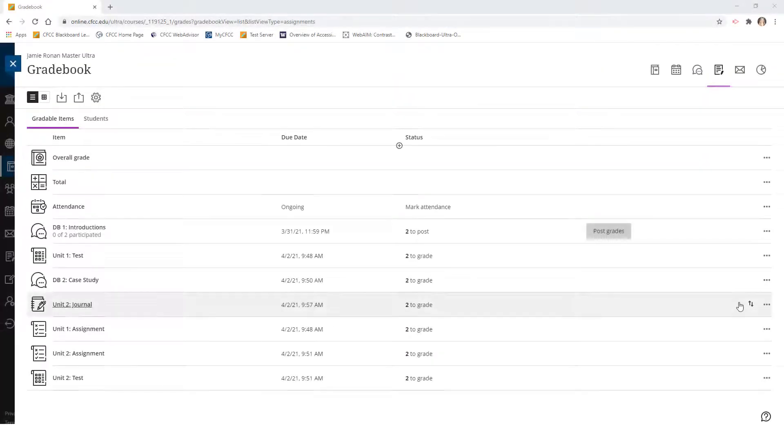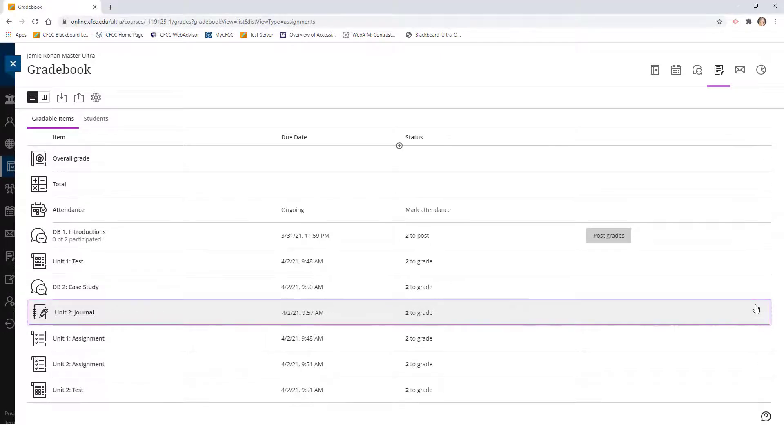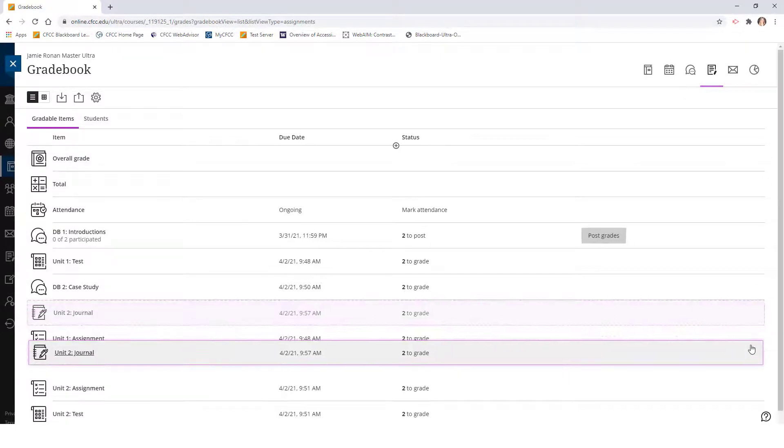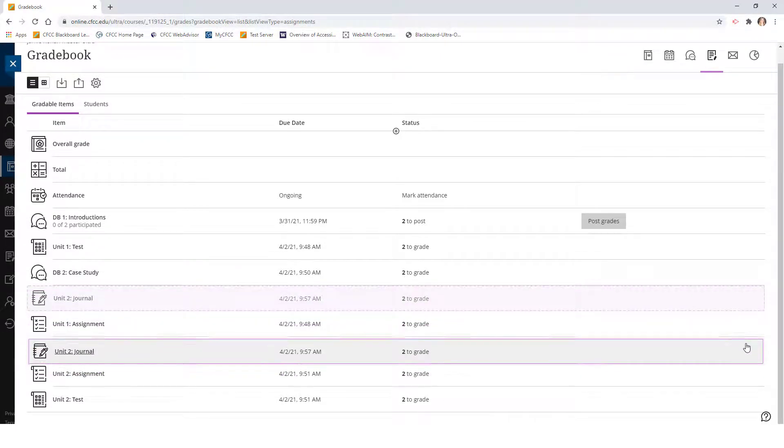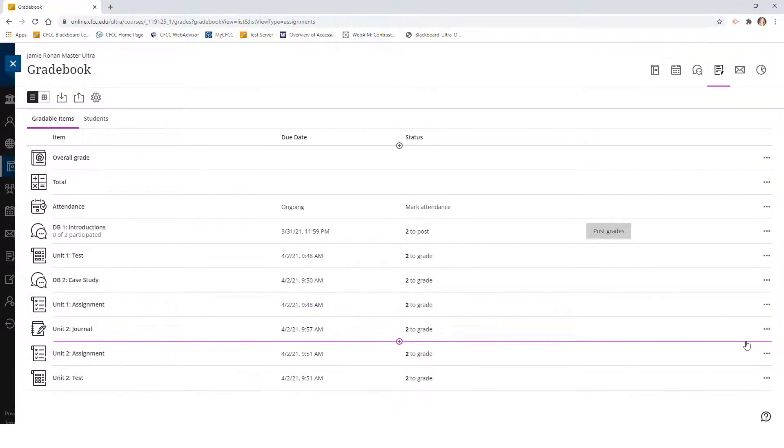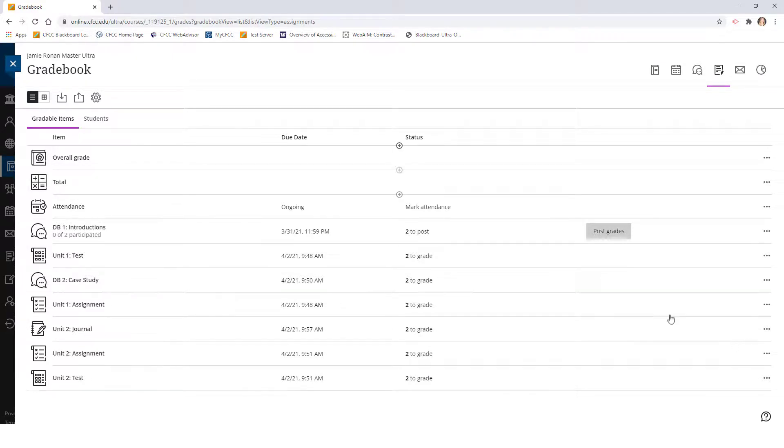So again, press down on these arrows and drag your gradable item row into its new location, and then drop it into place.